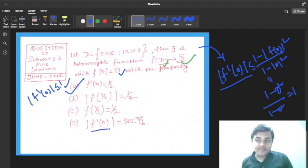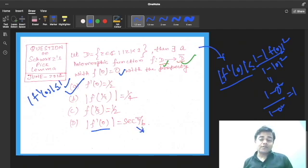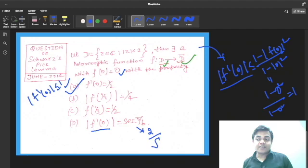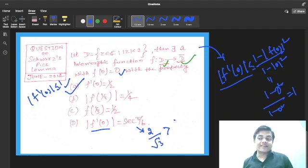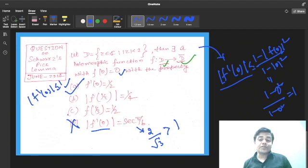Now for option D: they claim f'(0) = sec(π/6). Now sec(π/6) = sec 30° = 2/√3, which is greater than 1. But the condition requires |f'(0)| ≤ 1. Since 2/√3 > 1, this is not possible. So option D is rejected.